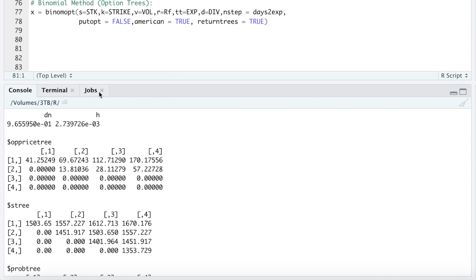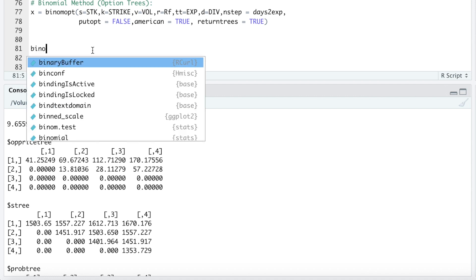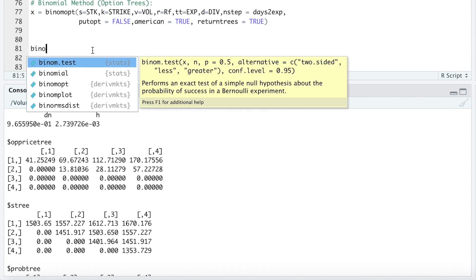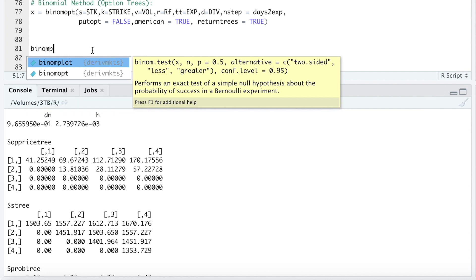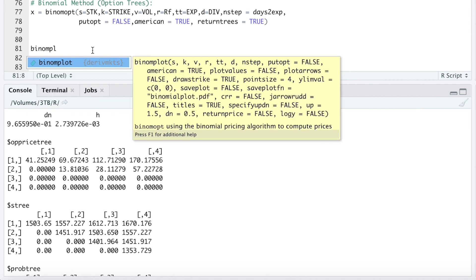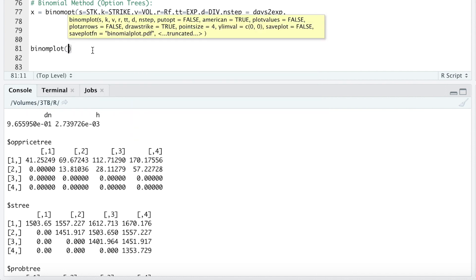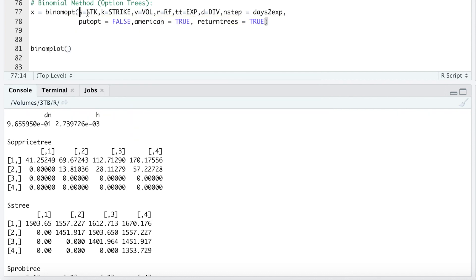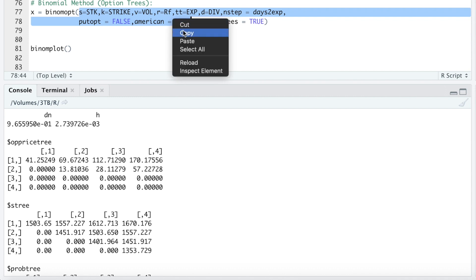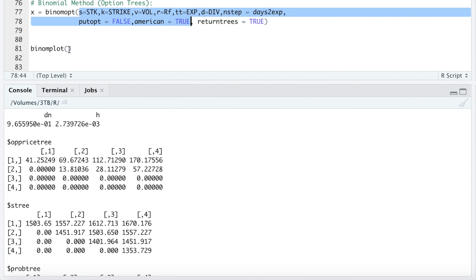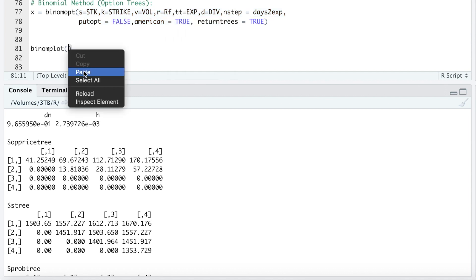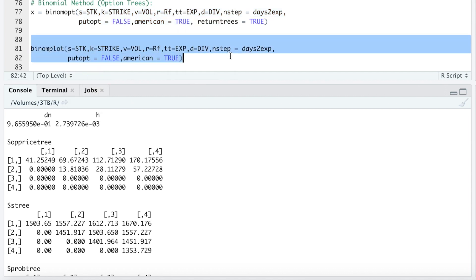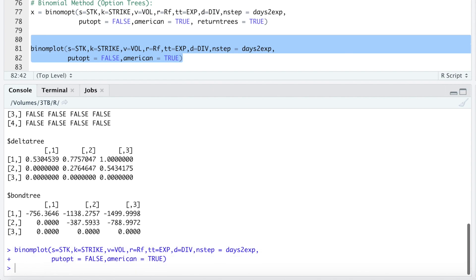So if we plot this, these numbers will make much more sense. Let's go ahead and do that by running binomplot. I'm going to copy all of these parameters. I'll go ahead and run this. So if we take a look at our plot.